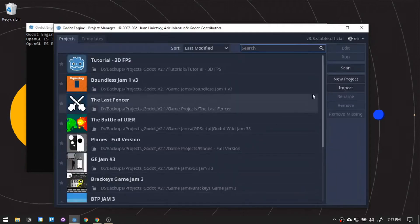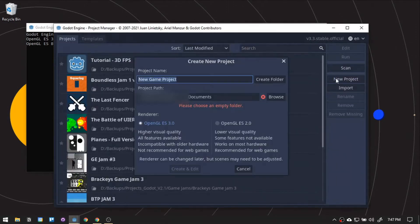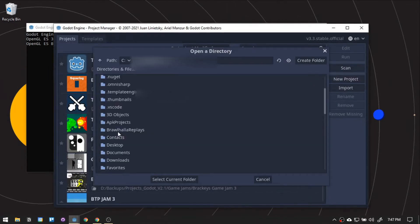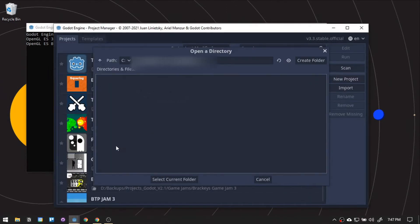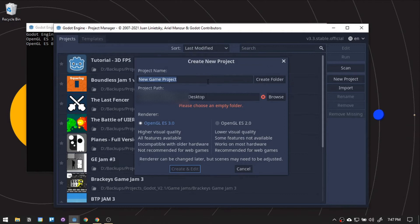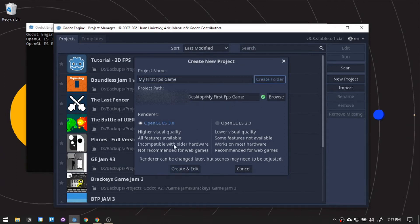First, we will need to browse to the desktop of the computer. Then, we'll name the project 3D FPS or anything you want.